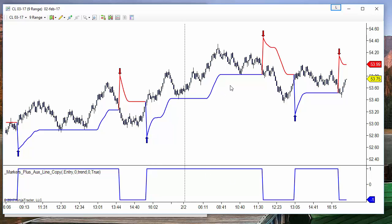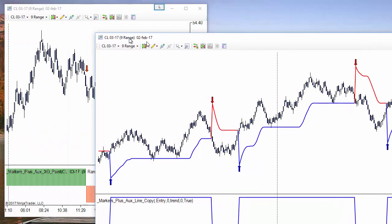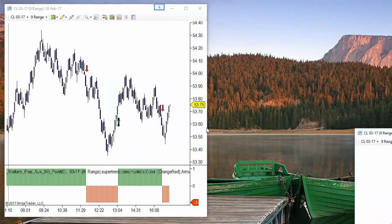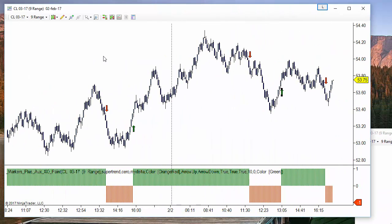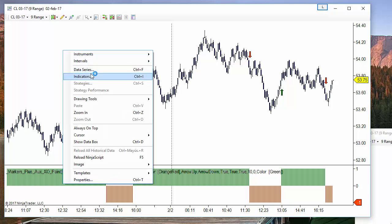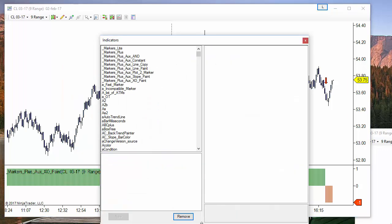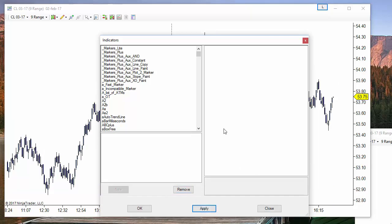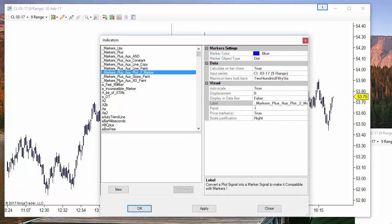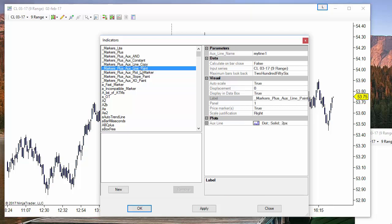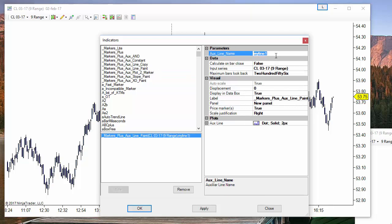Now we get the trend indication at the bottom: it is equal to plus 1 and minus 1 when going up or down. This makes that variable available on all charts. If we remove all the indicators on this chart, we still have the trend variable available.